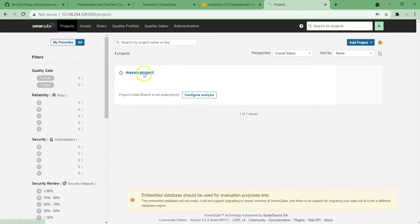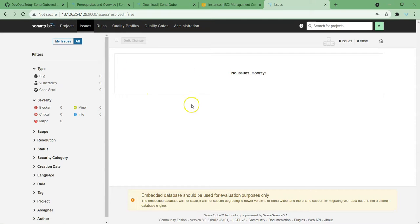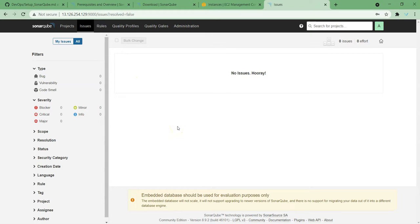Once this is done, you can see Issues. So far we haven't run any analysis, so there are no issues. Once you start running the projects, you can see the issues faced by that specific project. Usually developers come over here — once their code analysis is done, they try to fix up the issues which are triggered here.